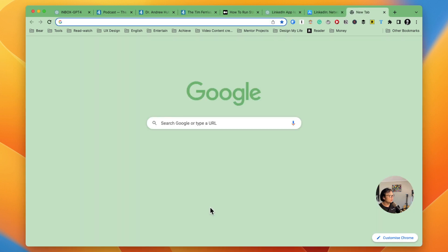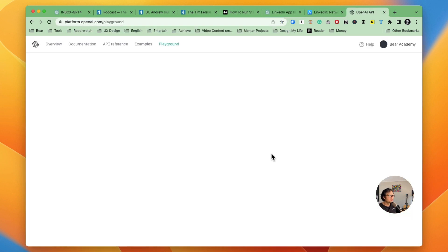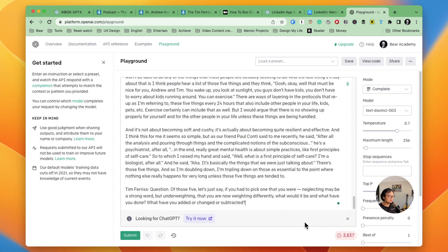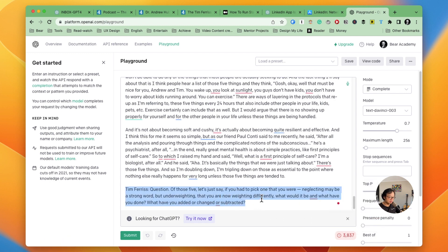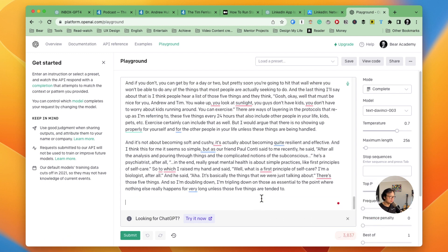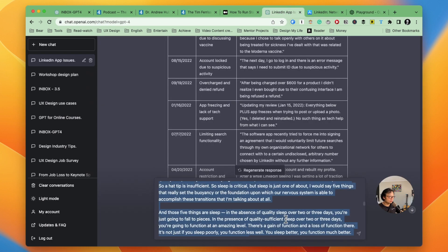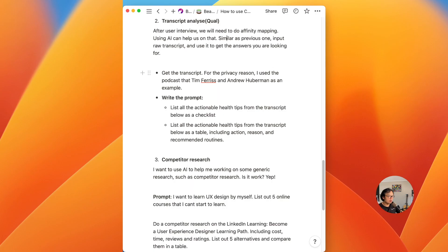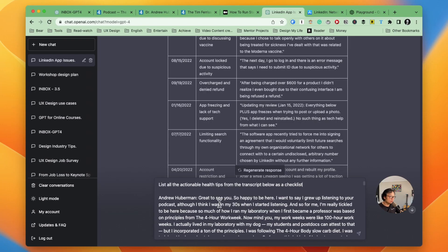Okay, it's 3,800 should be all good. Maybe I can just remove the last part and select or copy it. And now let's go to ChatGPT and write my prompt, which is here. I already get it listed here. So my prompt is list all the actionable health tips from the transcript below as a checklist. Let's see how it goes.